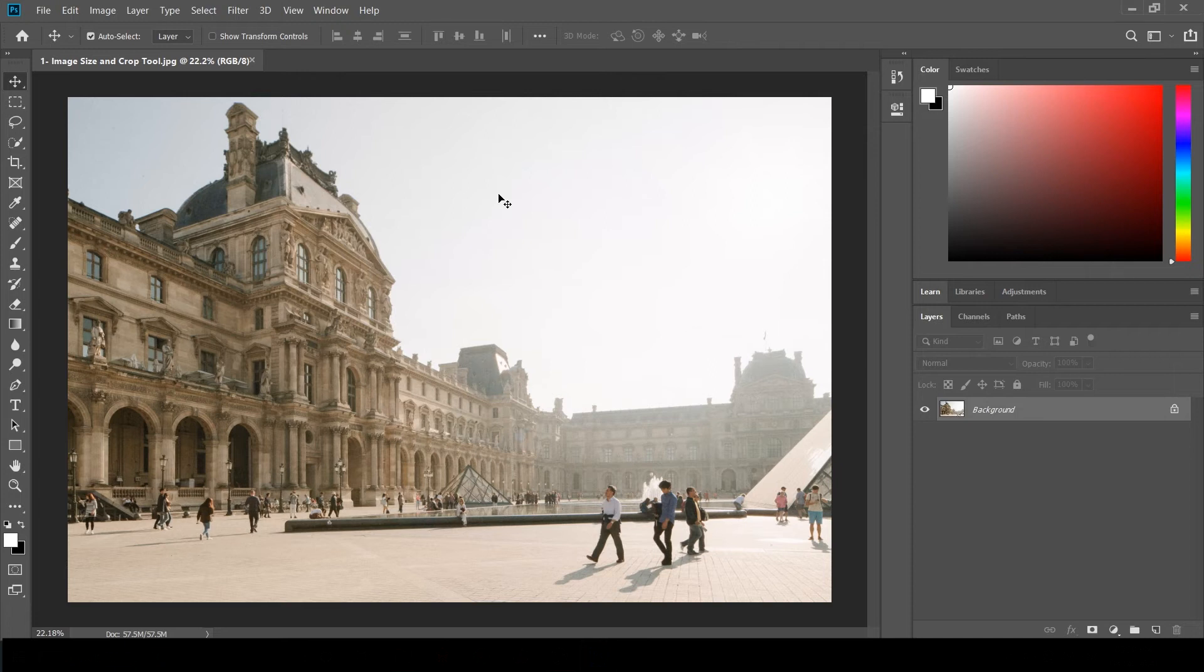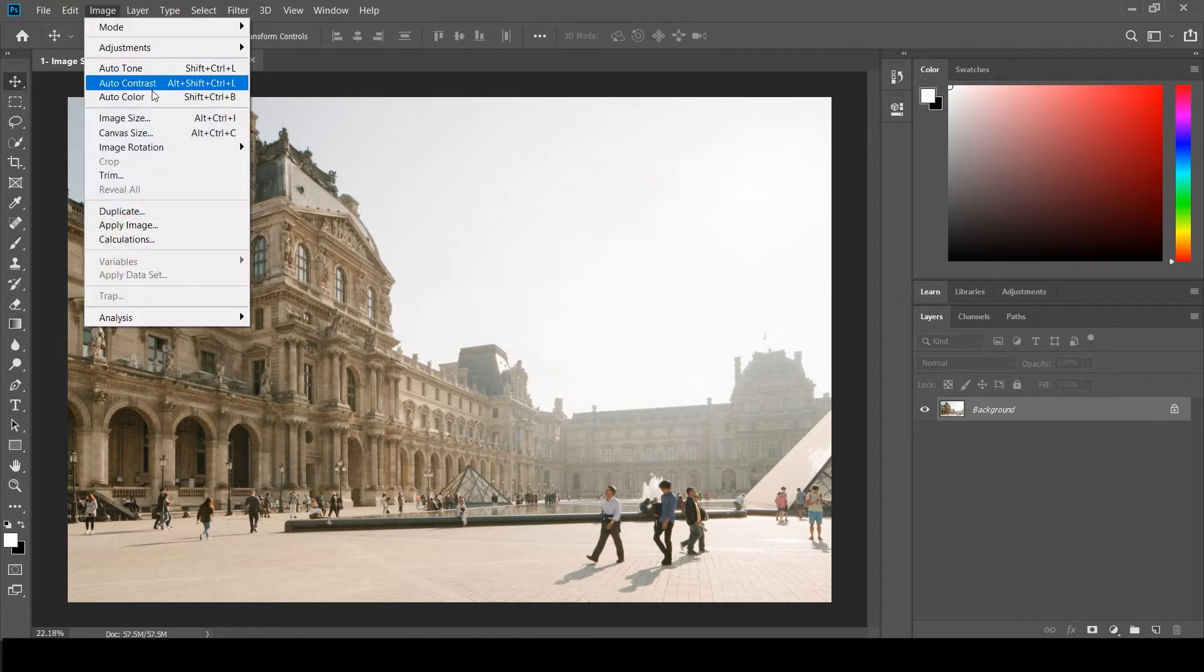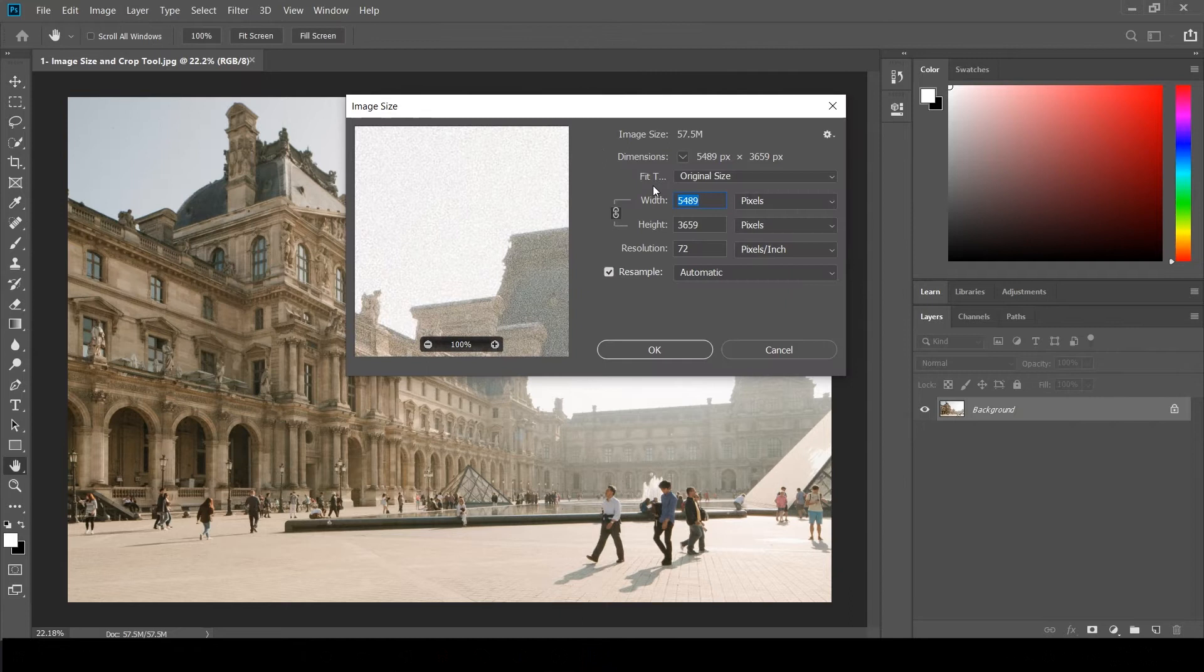We will be using two basic Photoshop tools. Let's look at image size. Now I'm going to select Image, Image Size. You can see the width, height, and units. It's in pixels.